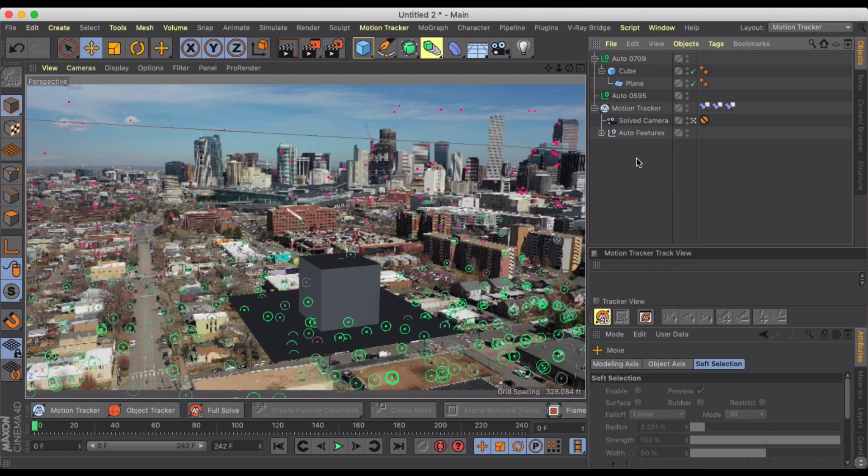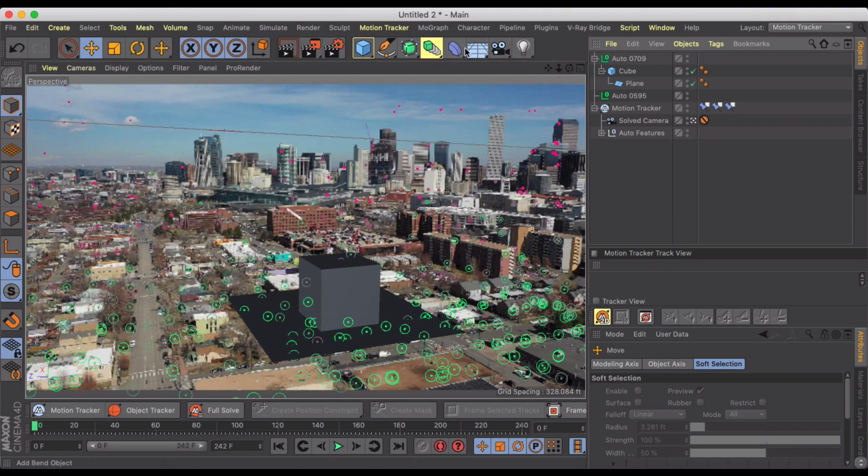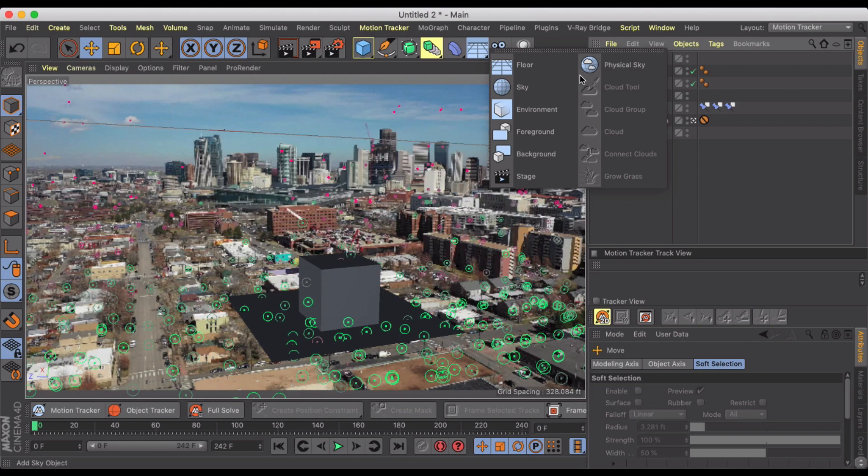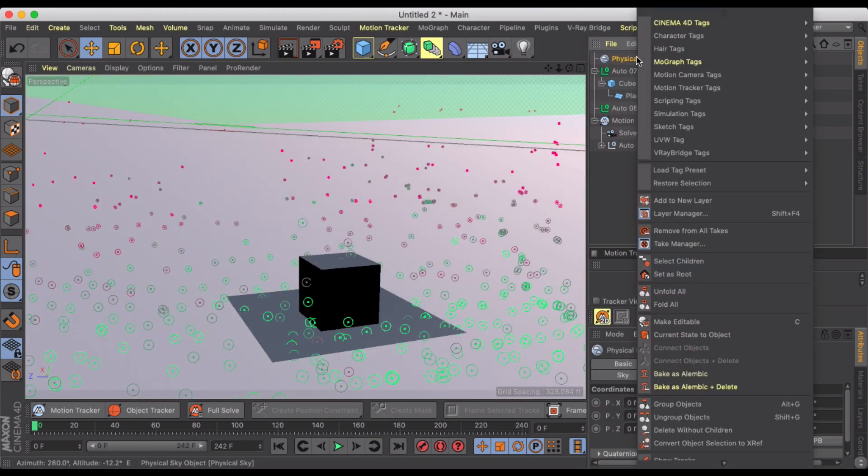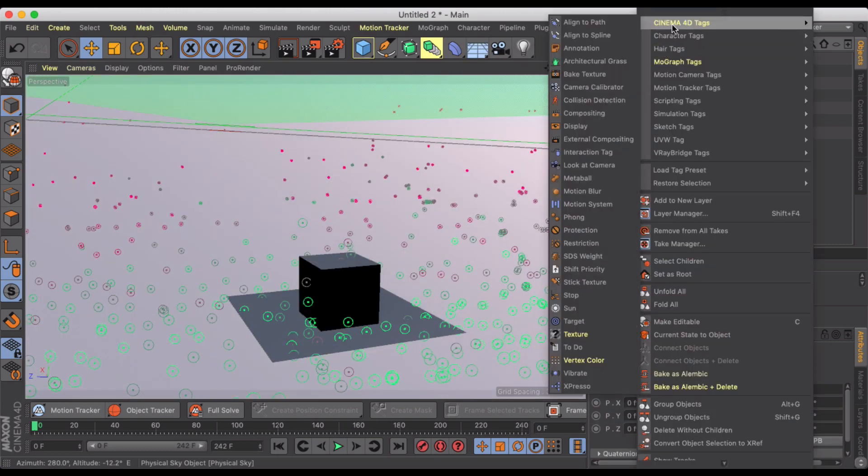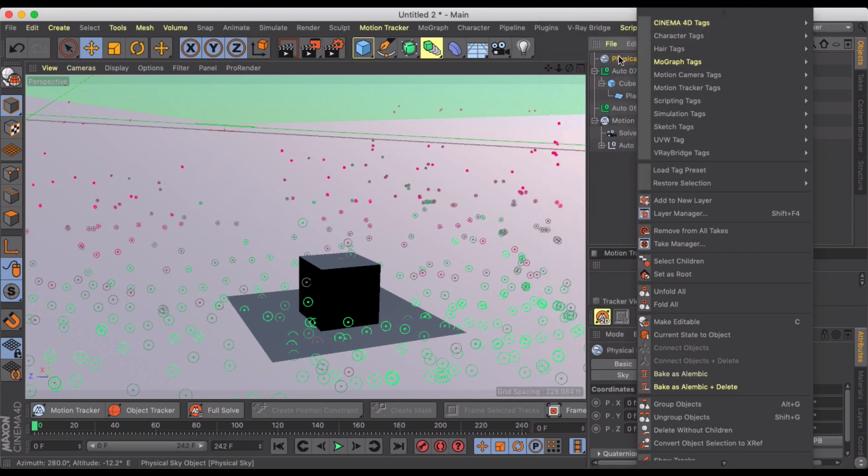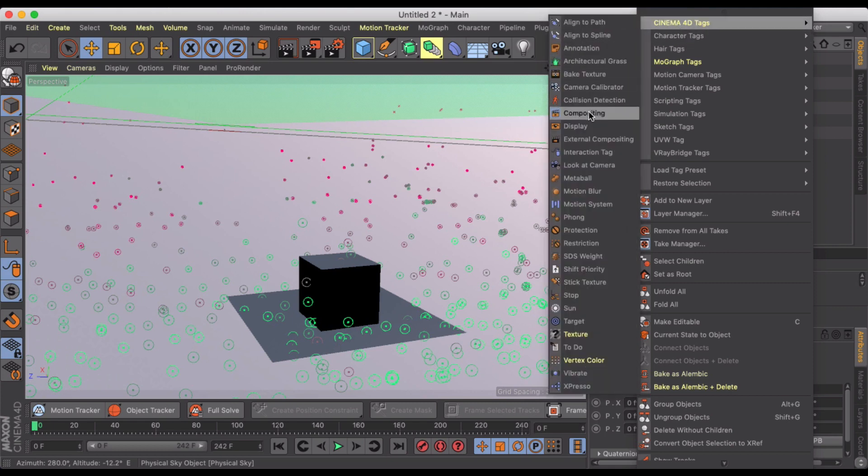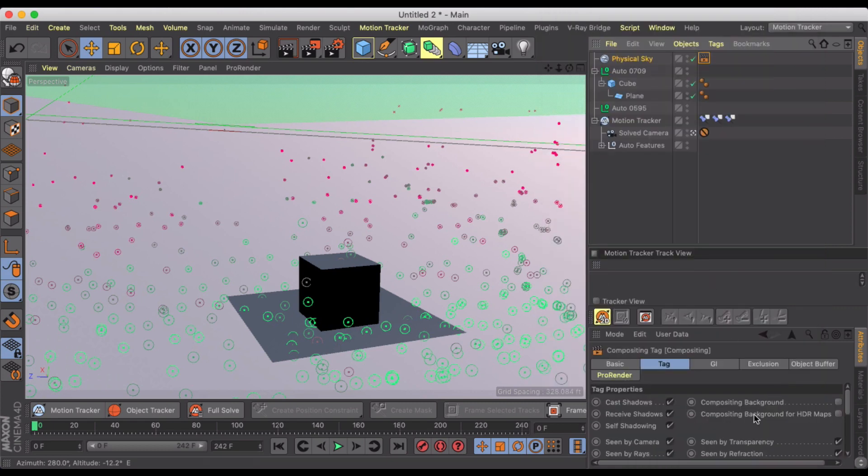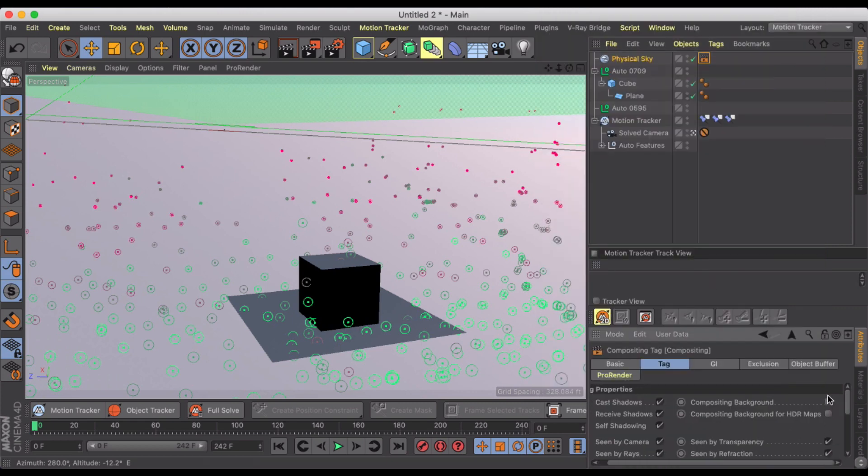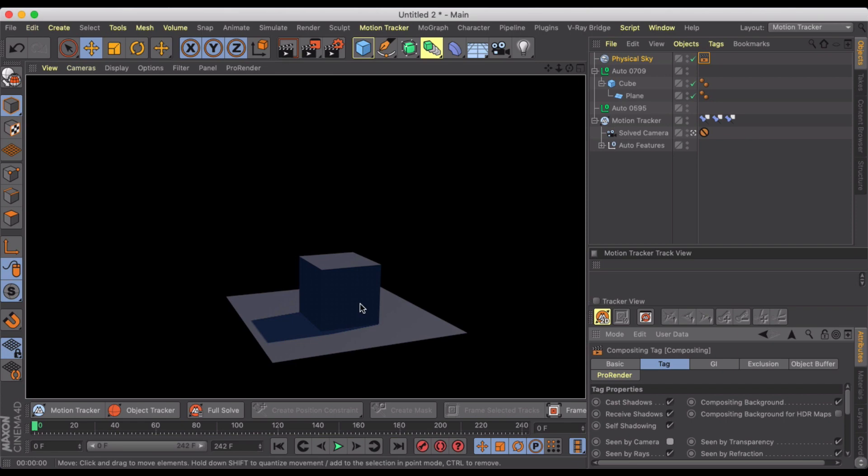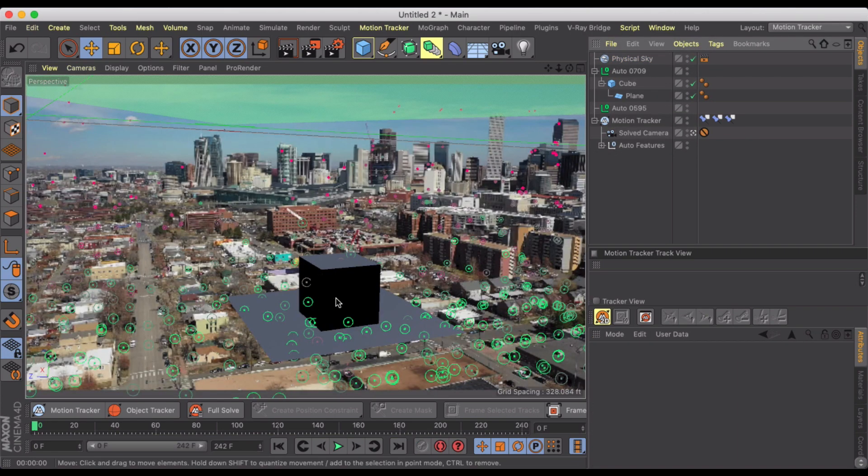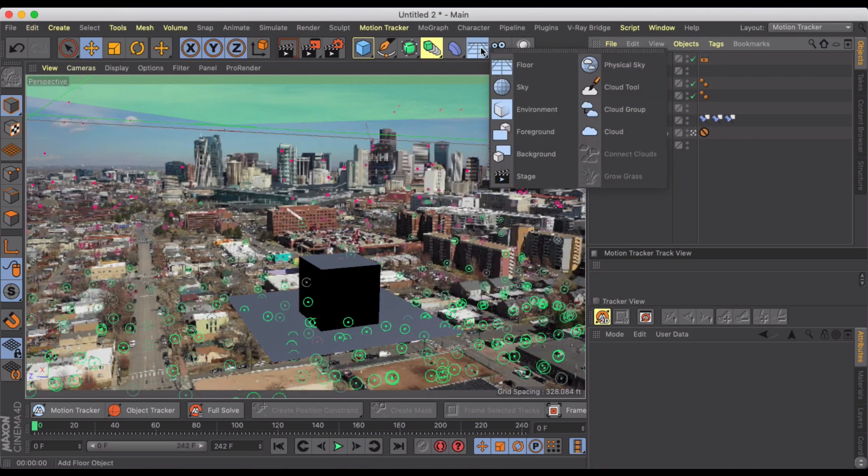All right, so now we need to get some lighting in here to see if we can get some of the shadows that we want to mimic the lighting in the scene. So let's just throw in a physical sky. It's going to take control of your scene so we want to make sure that we go to compositing and click on compositing background and turn off scene by camera. So if we do a quick render, we can see we are getting our lighting. Now obviously when you render, you don't see the footage.